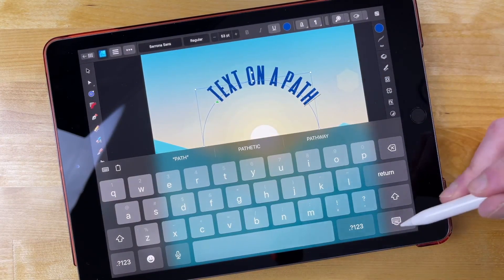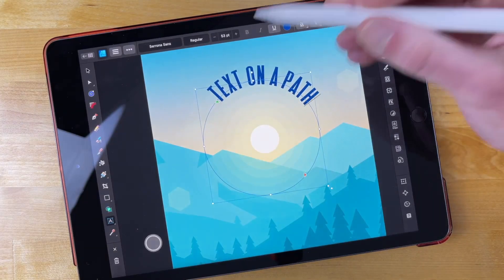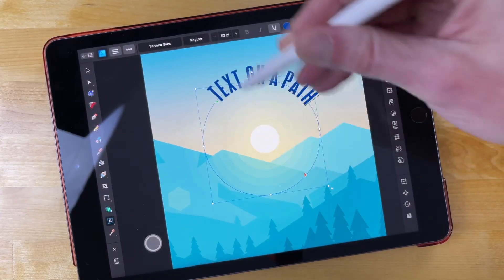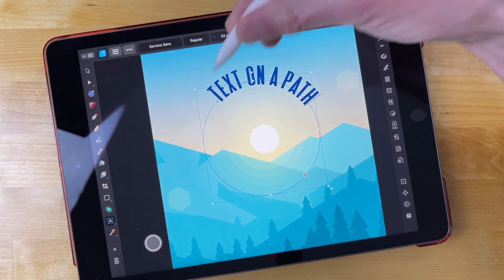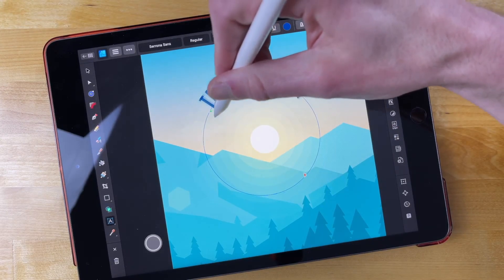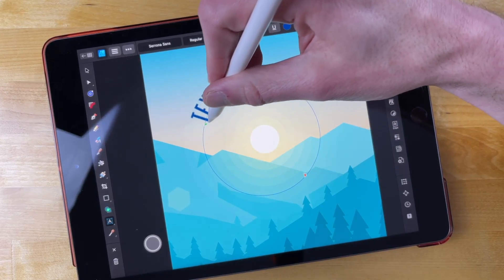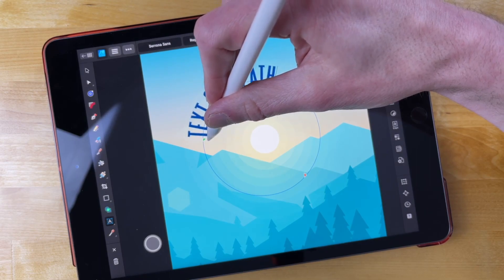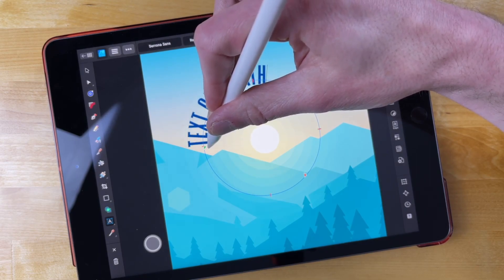And once you've written your text, you can minimize the keyboard. You'll notice you have these handles on the left and right-hand side of the circle. This green handle represents the start point of the text, so I could place this green handle on the left-hand side of the circle.